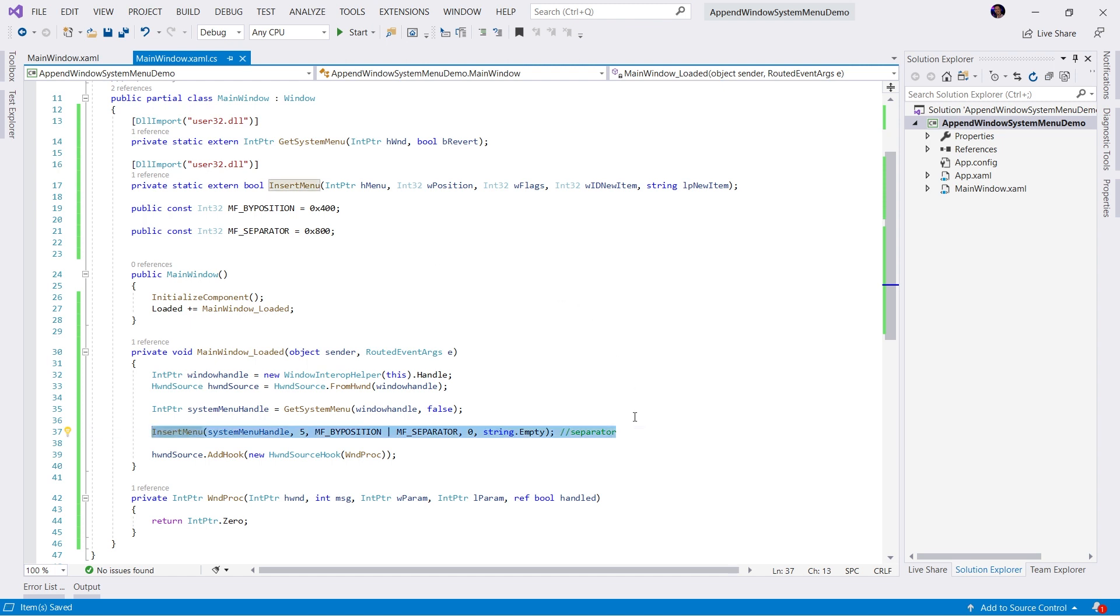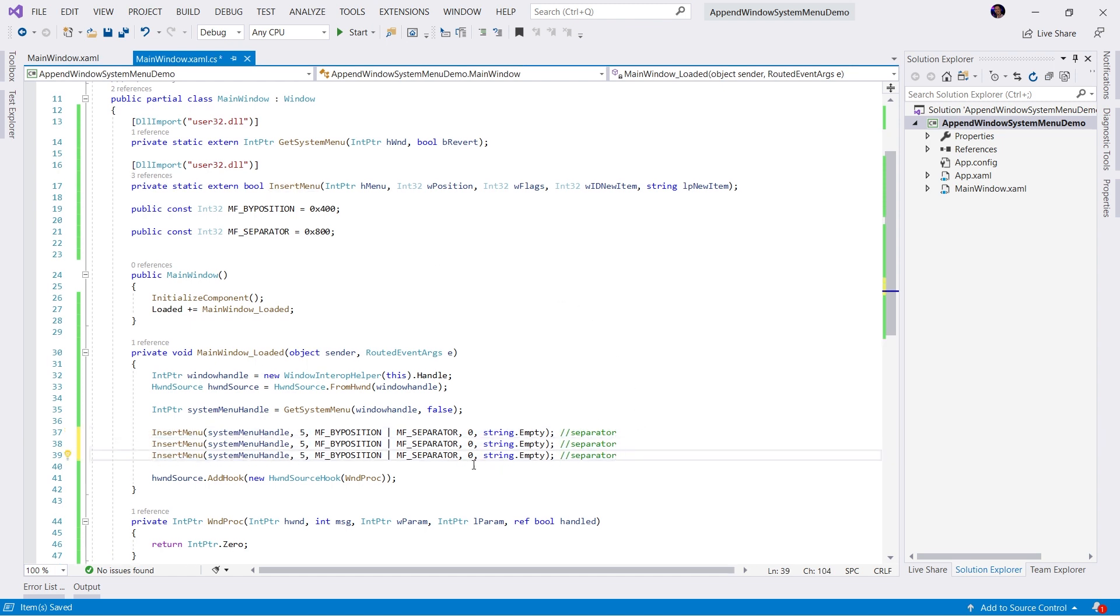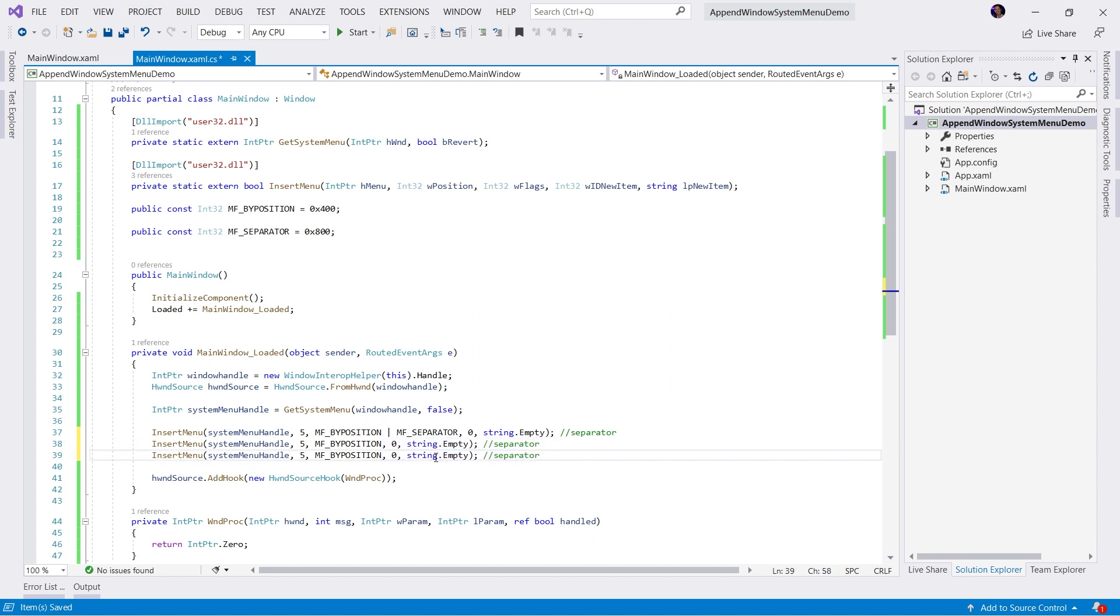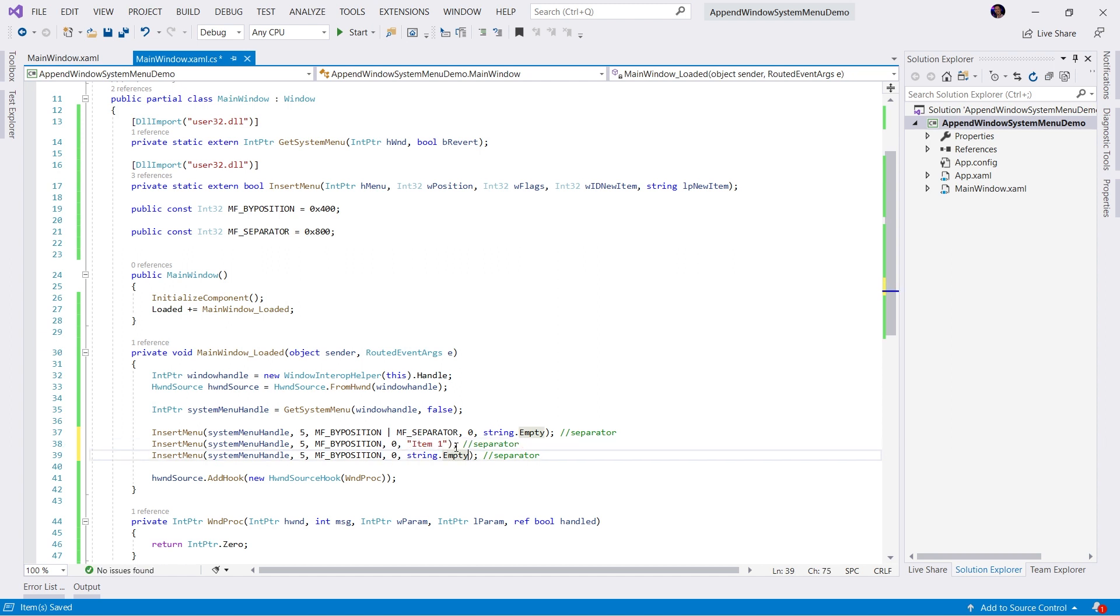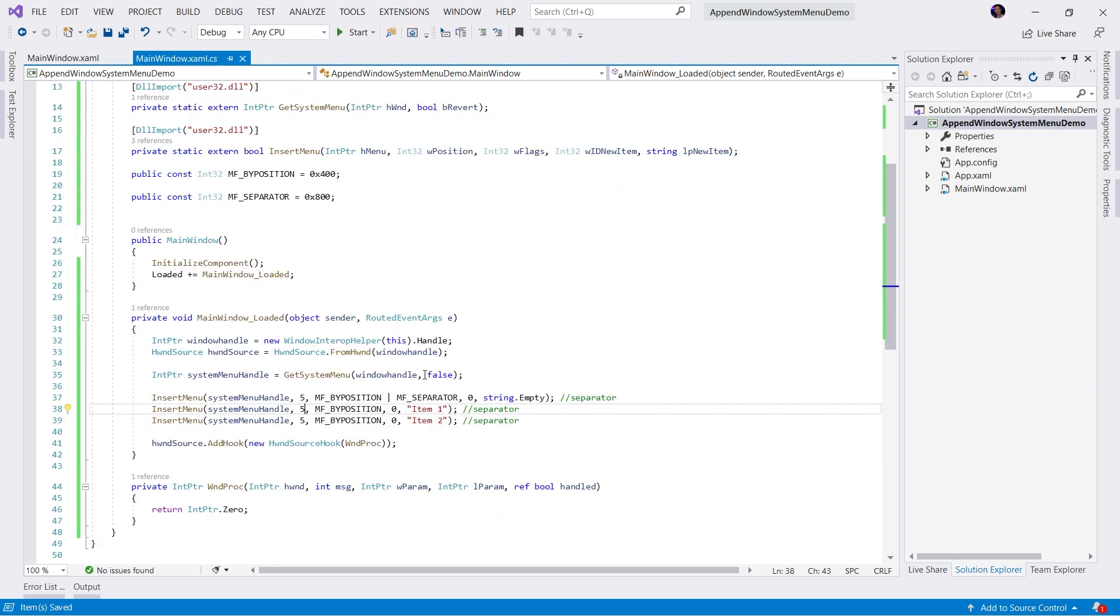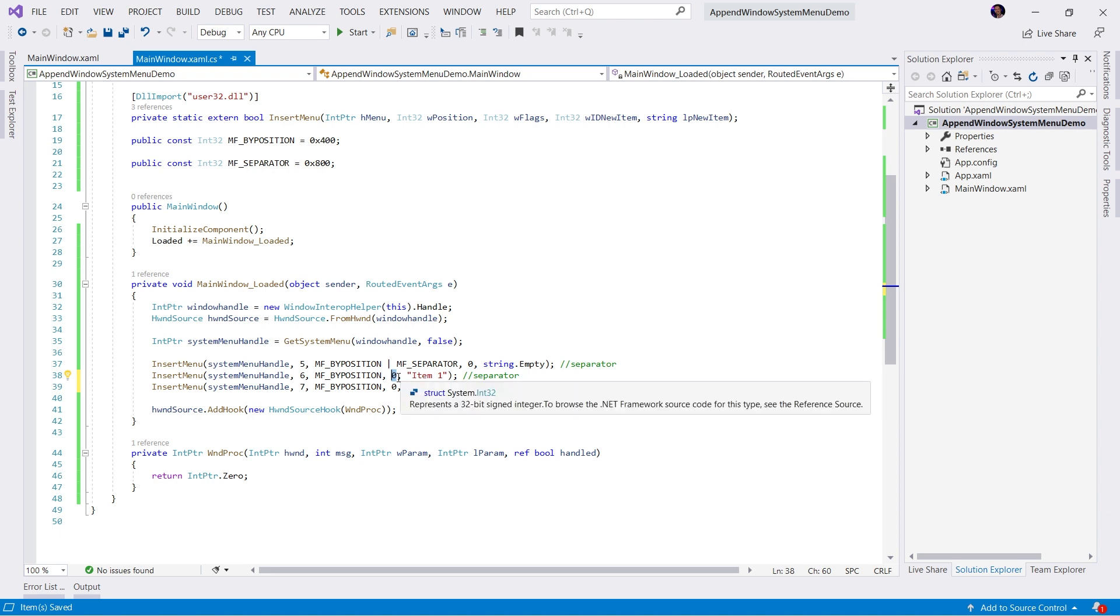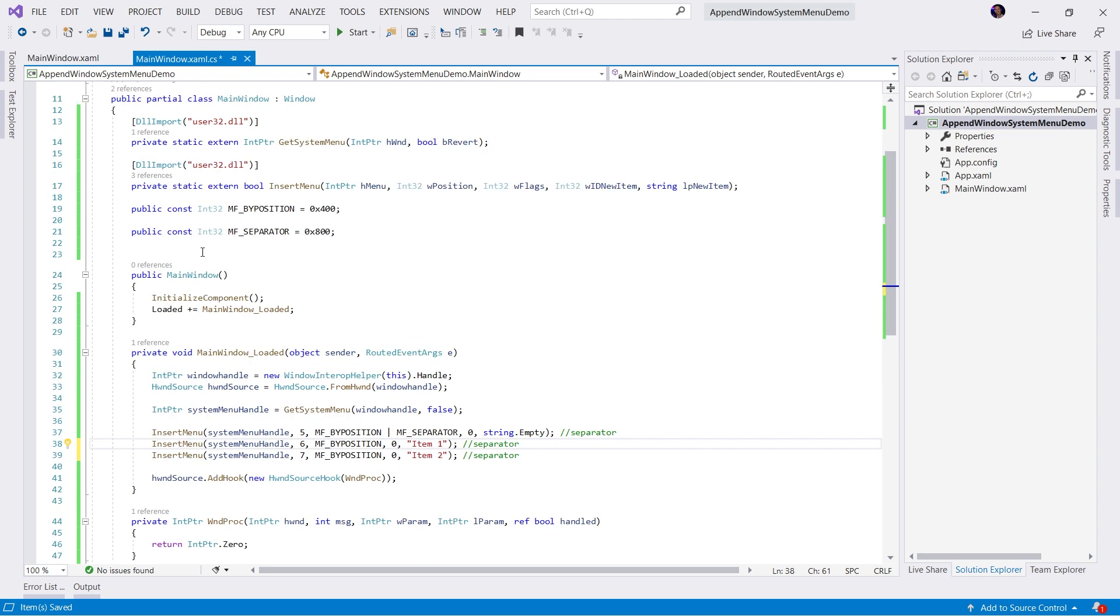The next step, let's go ahead and just copy this. And we're going to modify this for our new menu item. So I'll call this item one. And I'll call this item two. Now, obviously, they're not going to have the same position. So we'll update the positions. So they're one after the other.